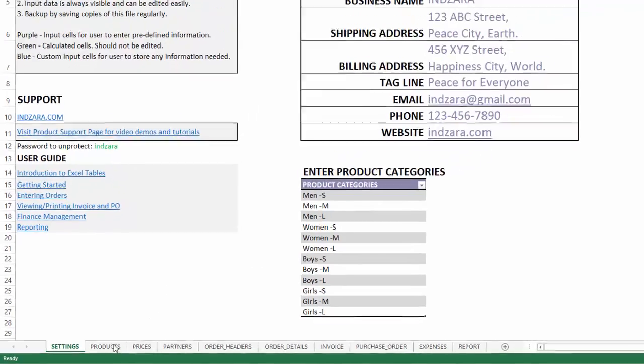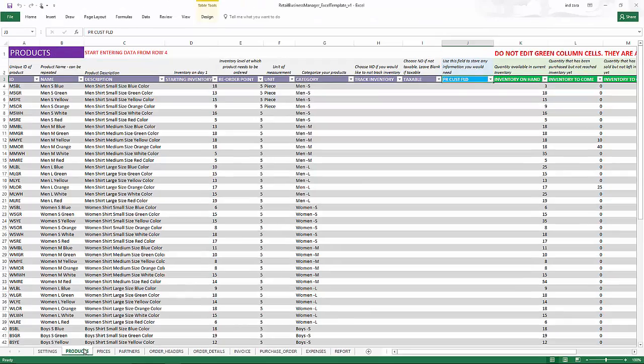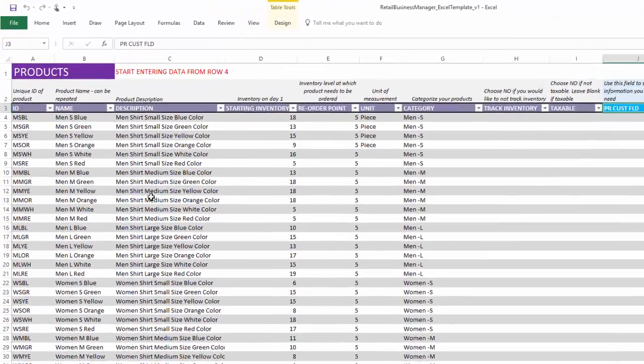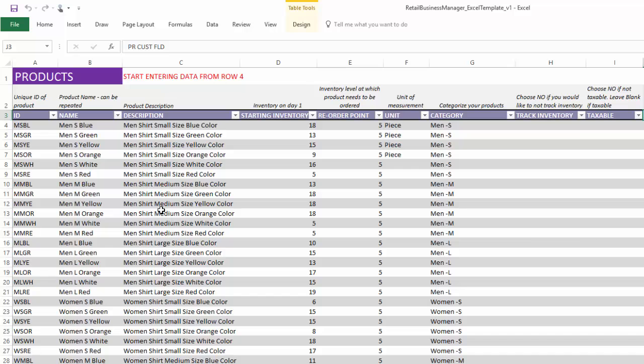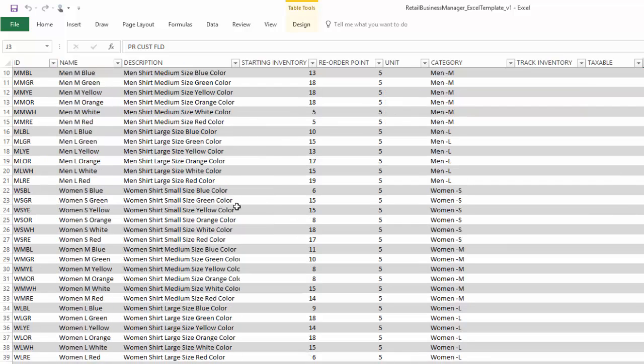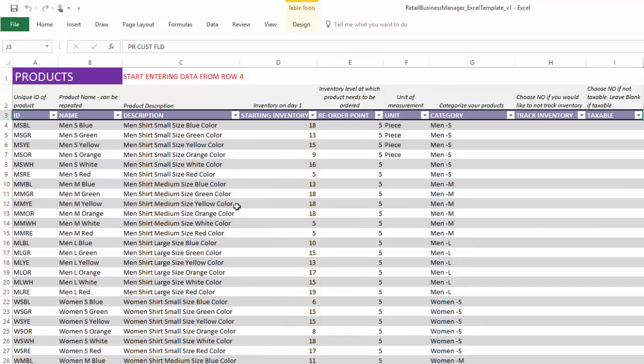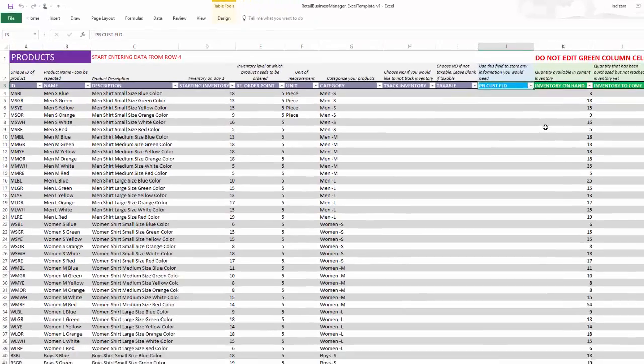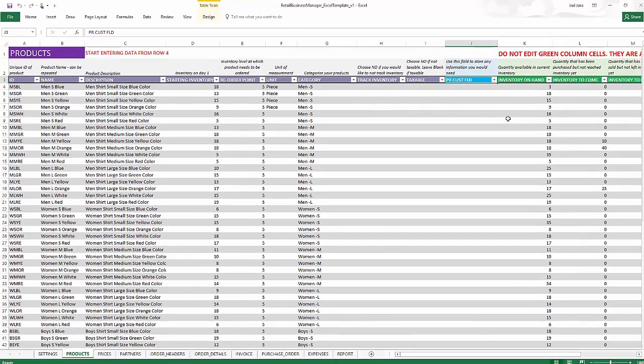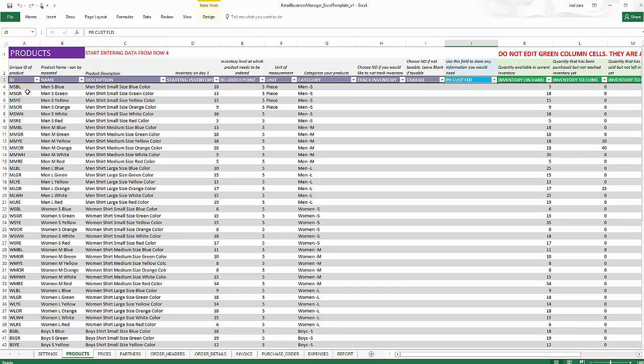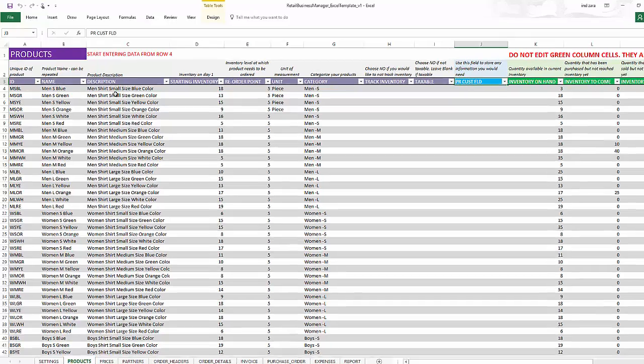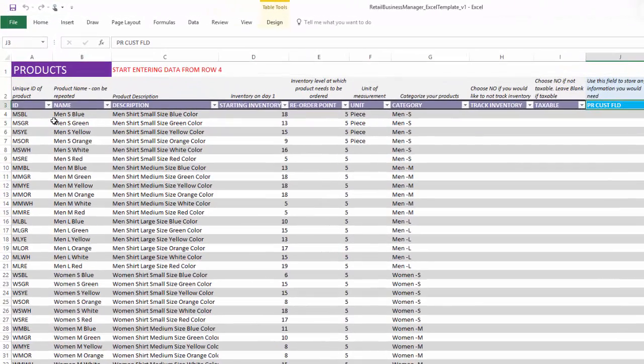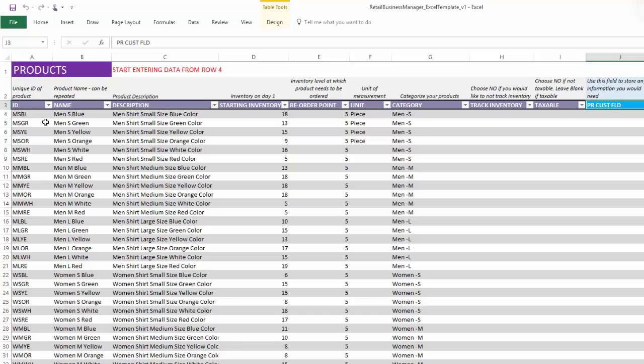Then we go to the products sheet. Here is where the list of products is entered. I have already entered about 70 or so products here. And these columns are user input, the purple ones. And then the green ones towards the end are calculated. So we should not be editing those calculated columns. So this has the basic information about the product, where product ID will be the unique identifier of the product. And then we have name, description,